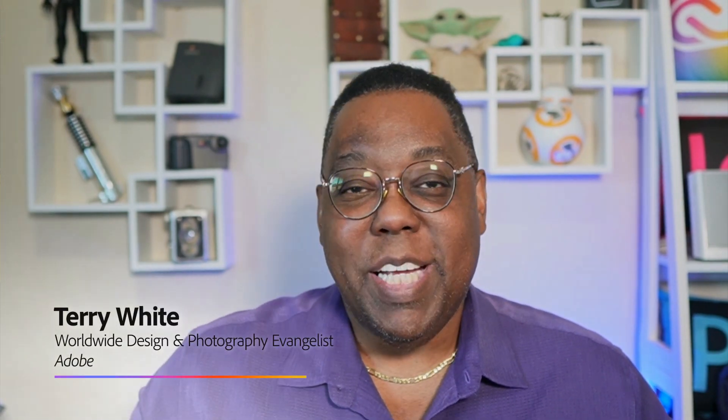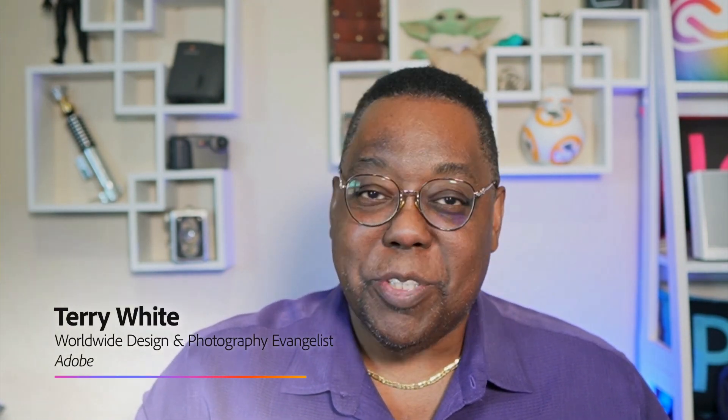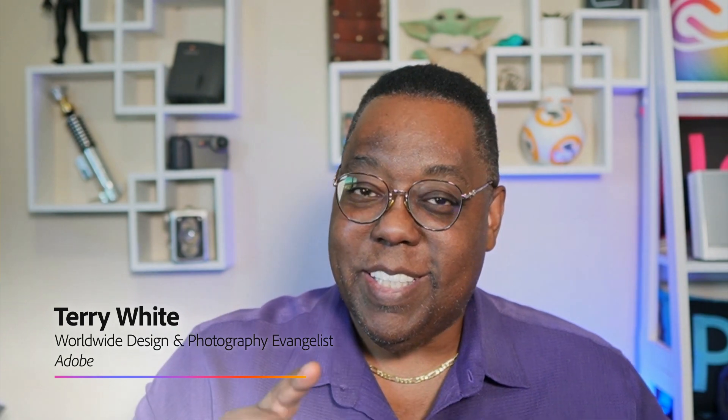Hey everybody, Terry White, worldwide design and photography evangelist here at Adobe. It's my pleasure to give you Photoshop users an update on a feature that's pretty cool and I think you're going to like. Share for Review has some new capabilities in public beta. Let's check it out.